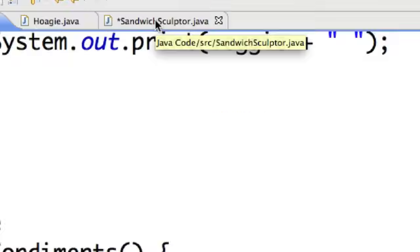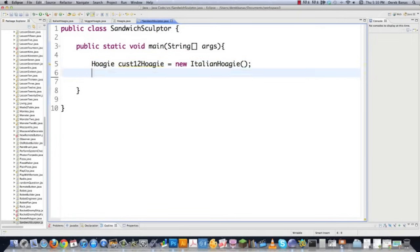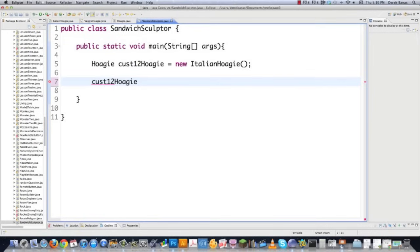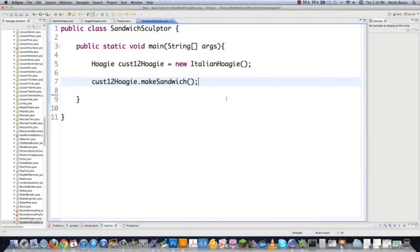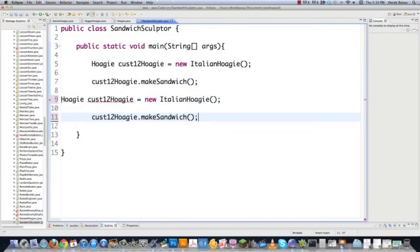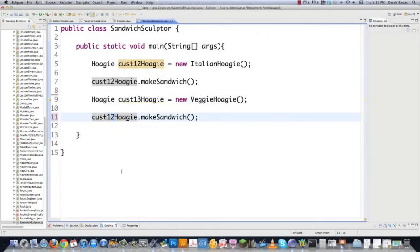Now all that's left is to create the Sandwich Sculptor class with our main method. We create a hoagie reference — customer 12 wants an Italian Hoagie, so we go new Italian Hoagie. Then we call customer12hoagie.makeSandwich(), which is a call to the template method defined in Hoagie.java. For another customer — customer 13 — who wants a vegetarian hoagie, we simply go new Veggie Hoagie and call make sandwich on that.